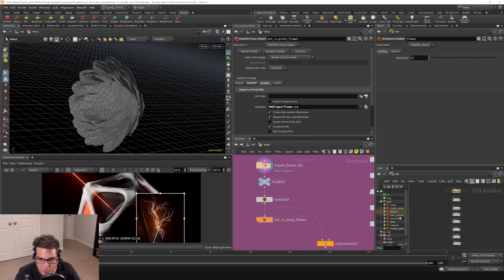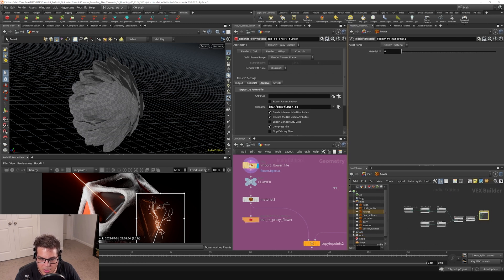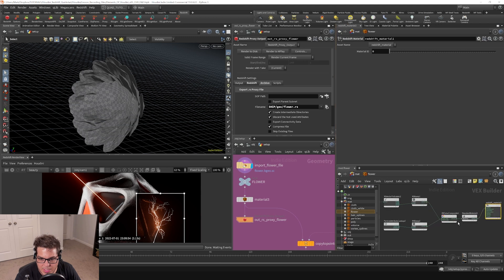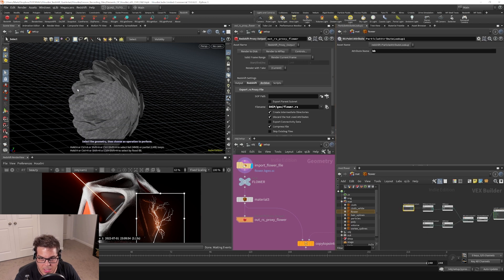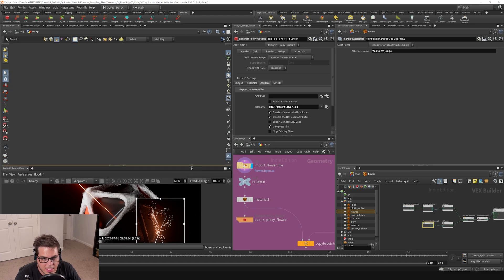If we go over to our flower material, you can see that we have built a shader around attributes that existed on this flower. We've got this BB attribute that we're using for the bounding box and an edge falloff that we created.